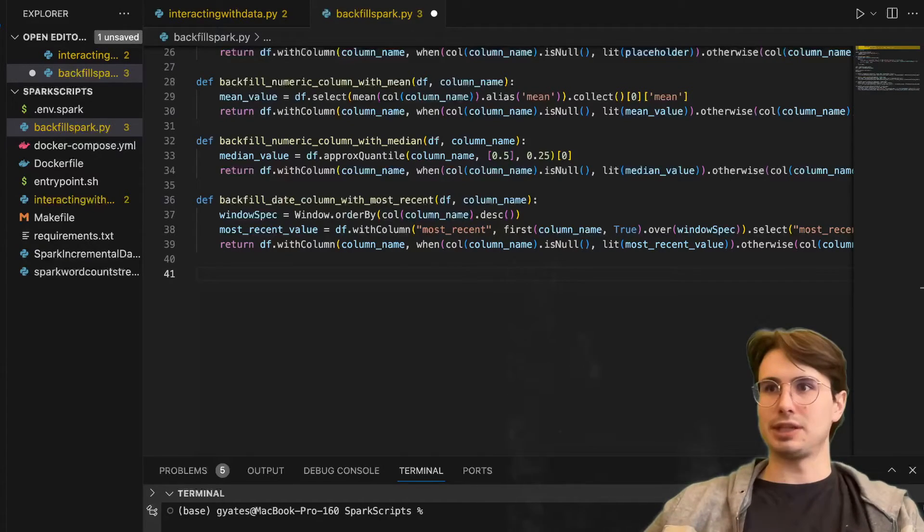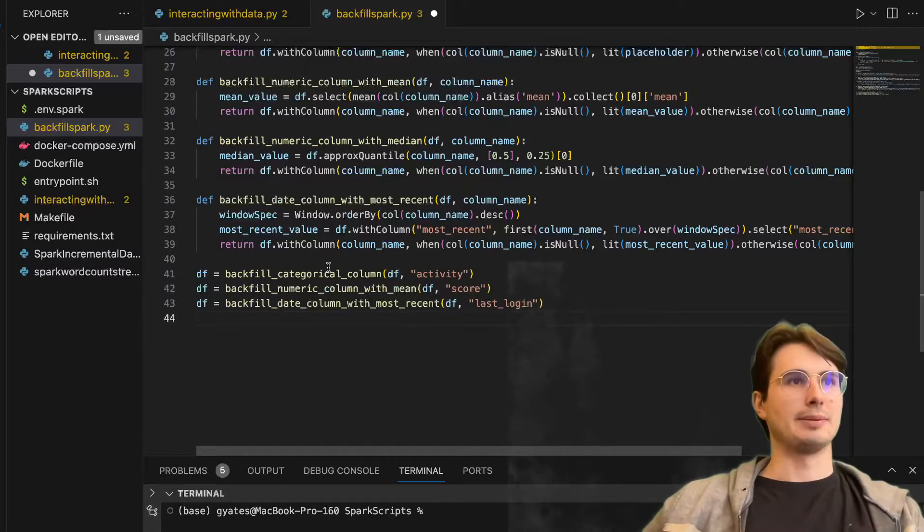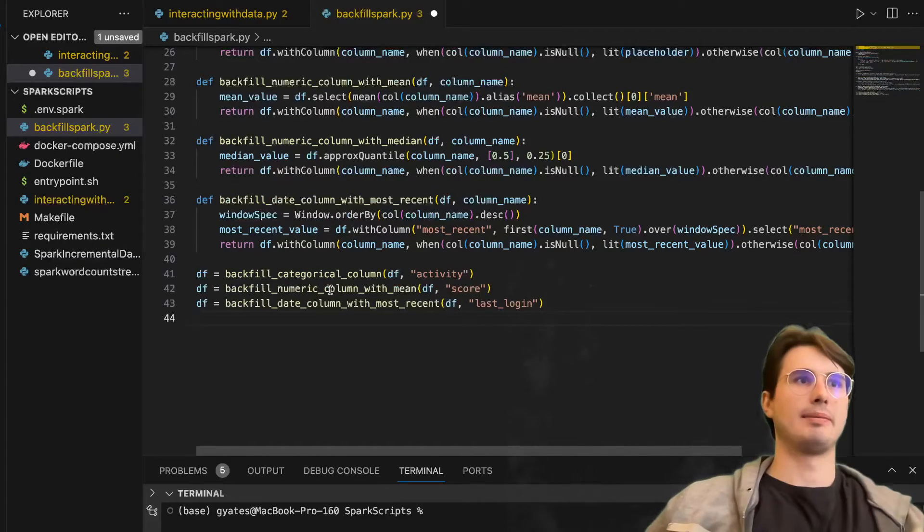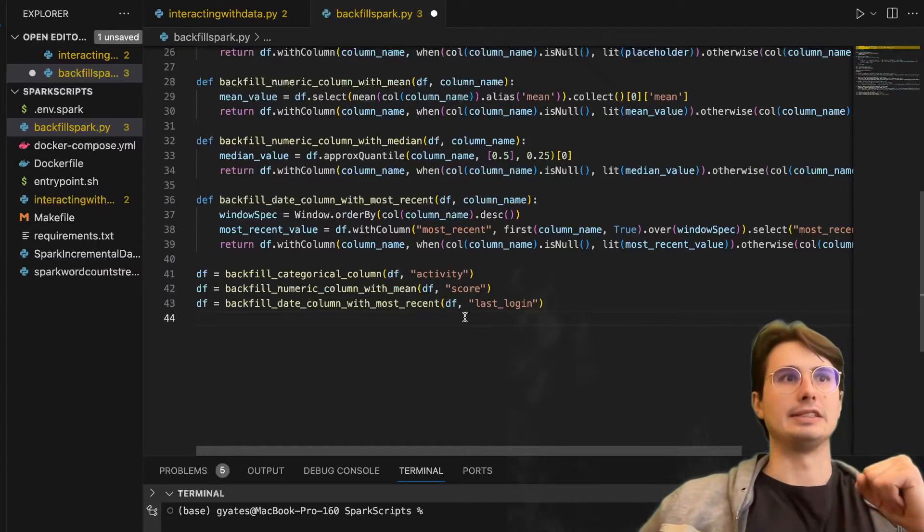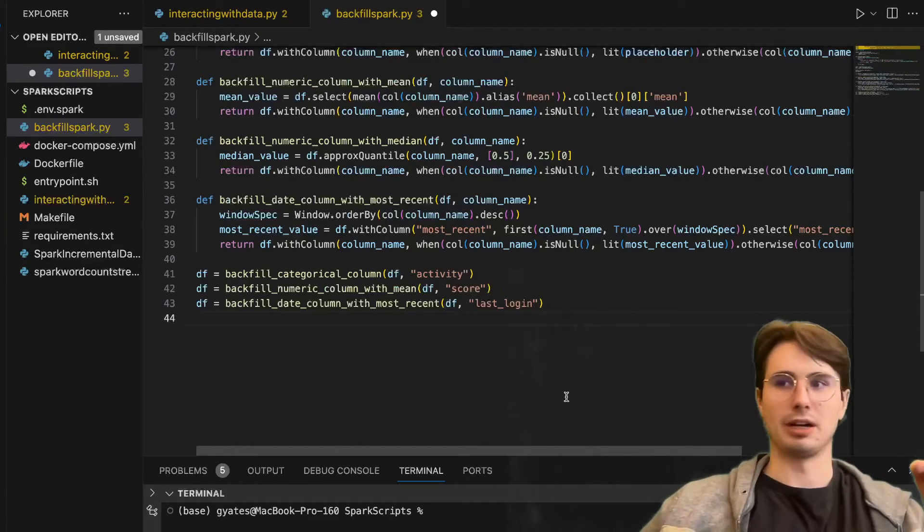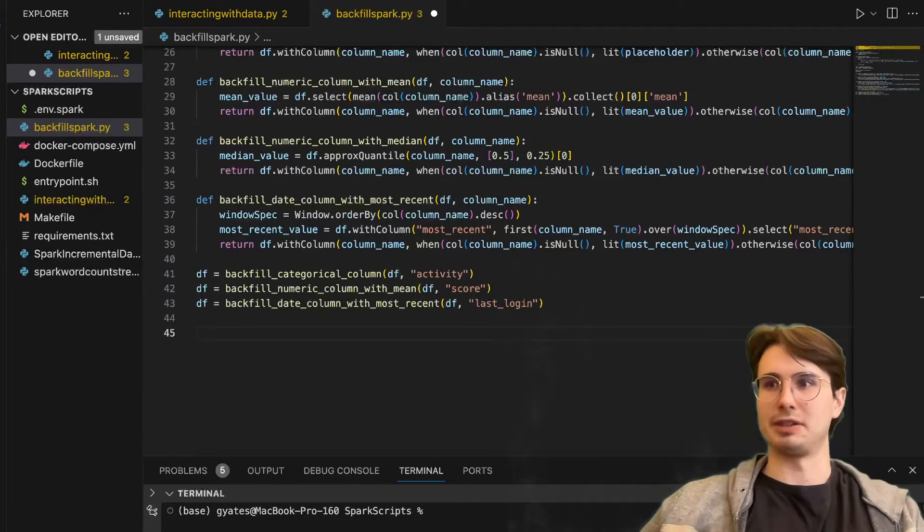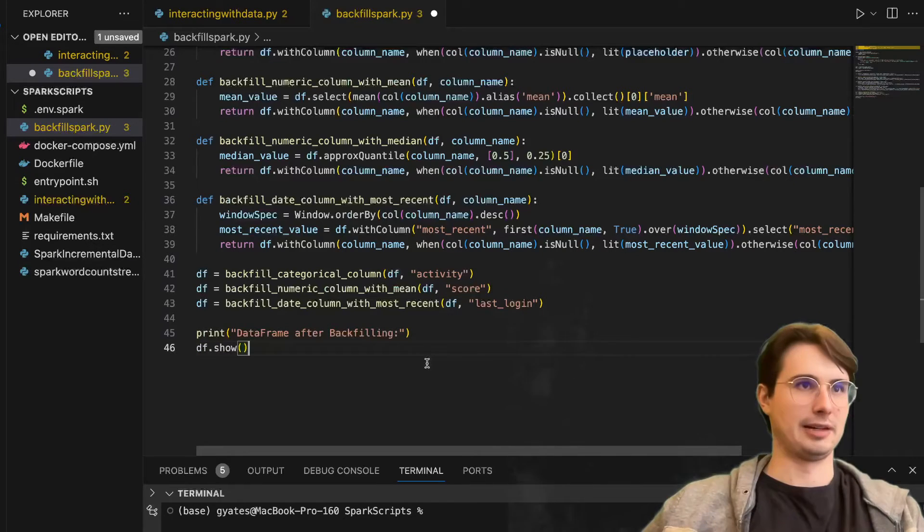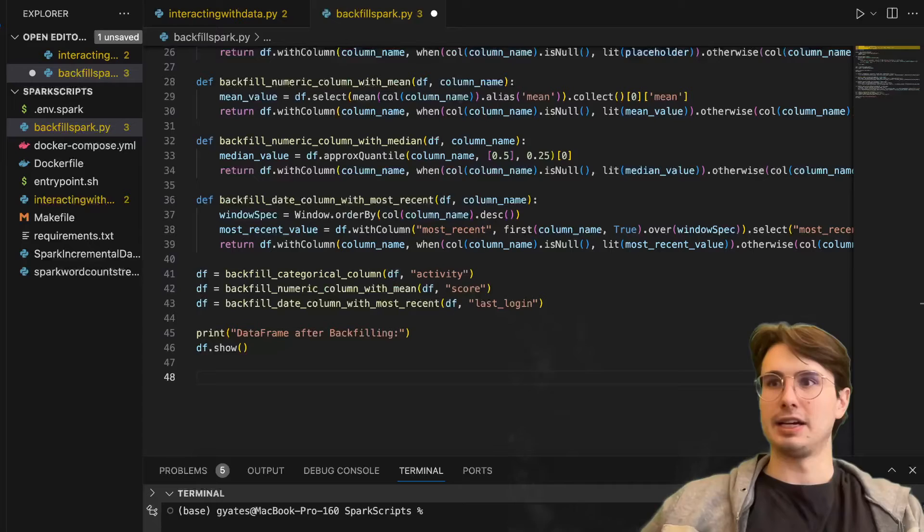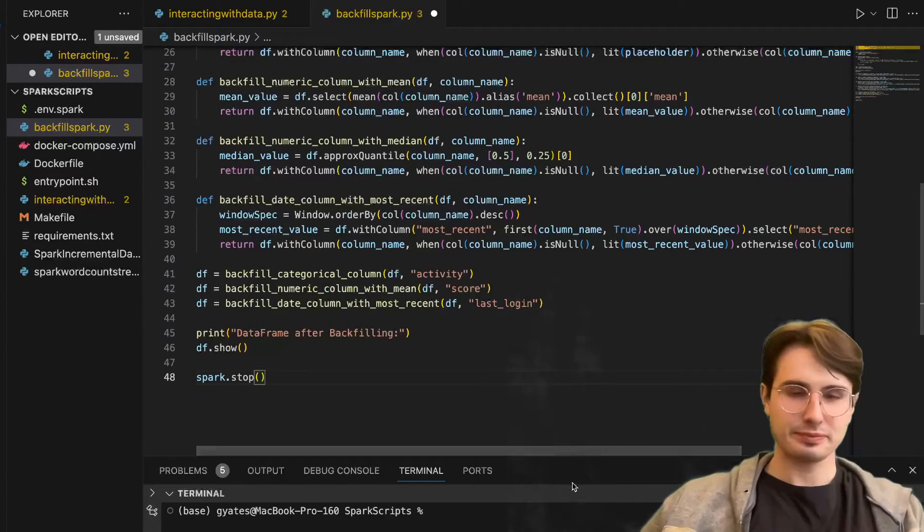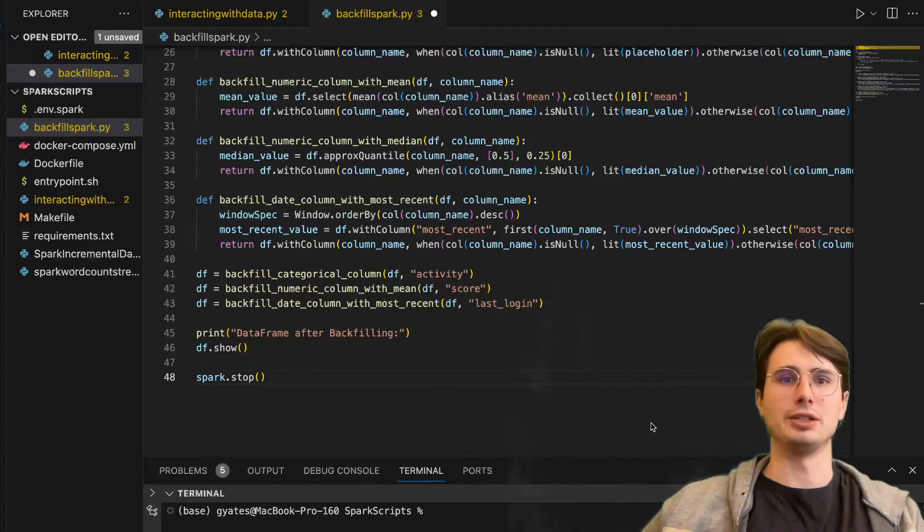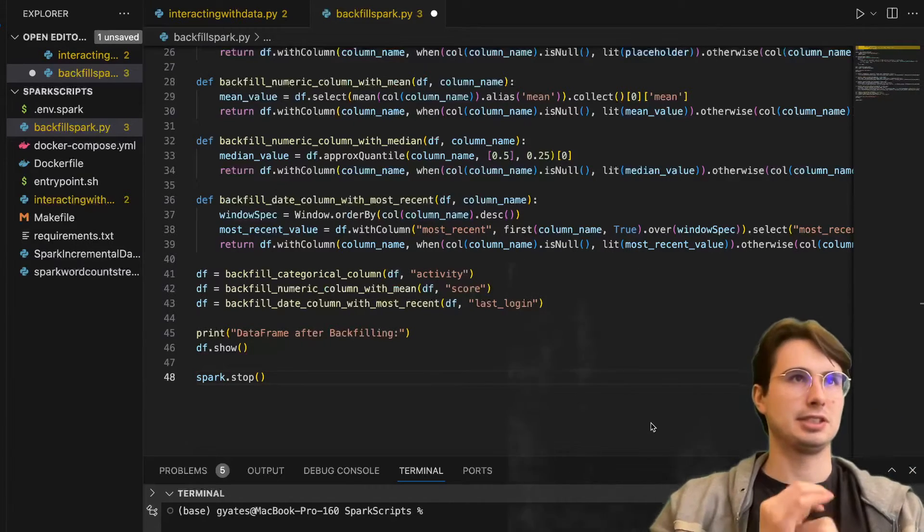Then to actually apply them, we'll just initialize a few different setups here. DF backfilling the categorical column, the numerical column with the mean, and the date column with the most recent or date data frame and last log in here. Then we will also print the data frame after backfilling and stop our Spark session once it is done. So here print data frame after backfilling, just df.show, and then spark.stop. And there you have it. That's a few different ways of how you can backfill and interact with your data set as part of an ETL process.